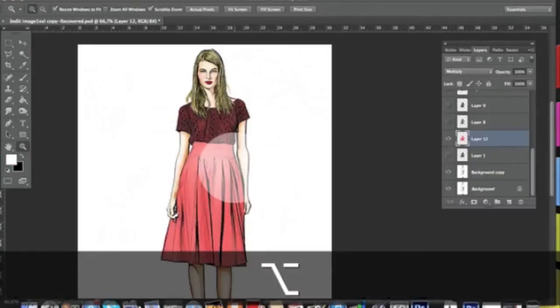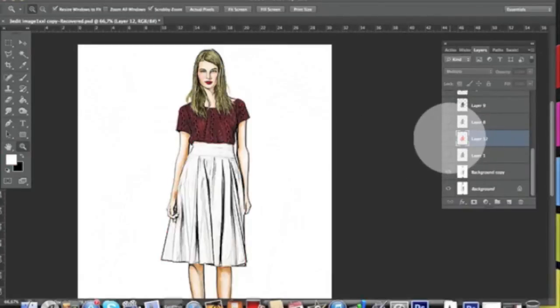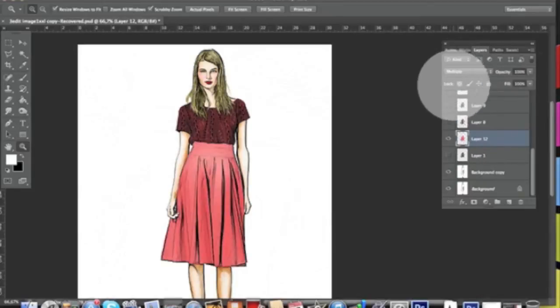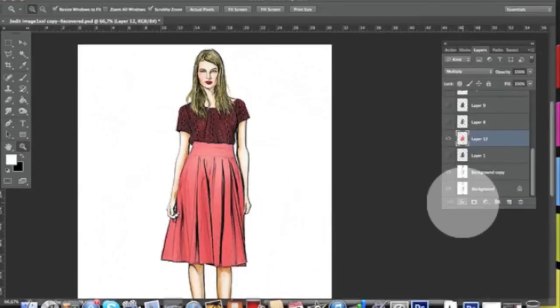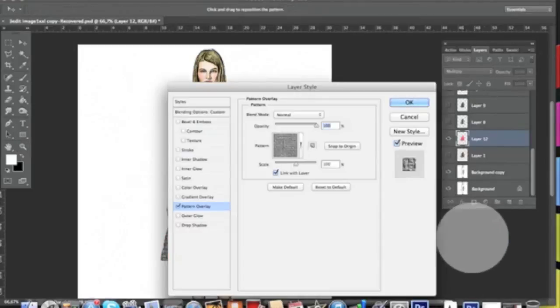So now if we have our photograph with the skirt on a different layer set as Multiply, we can simply click Effects, go to Pattern Overlay.